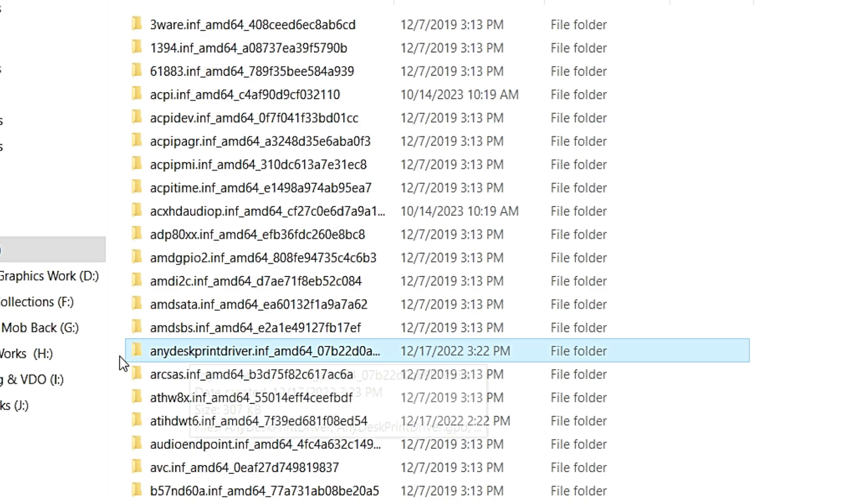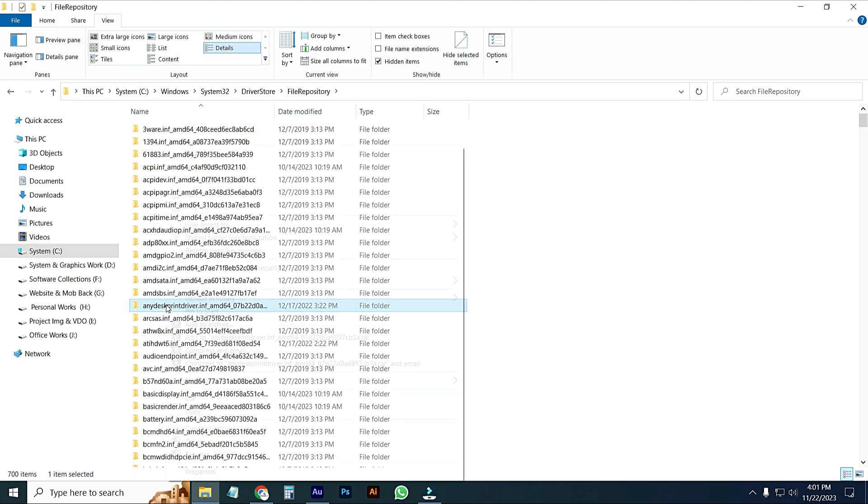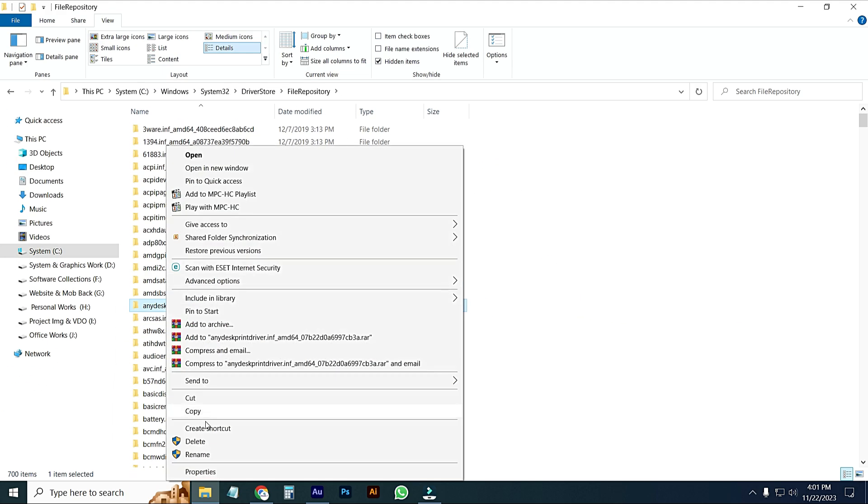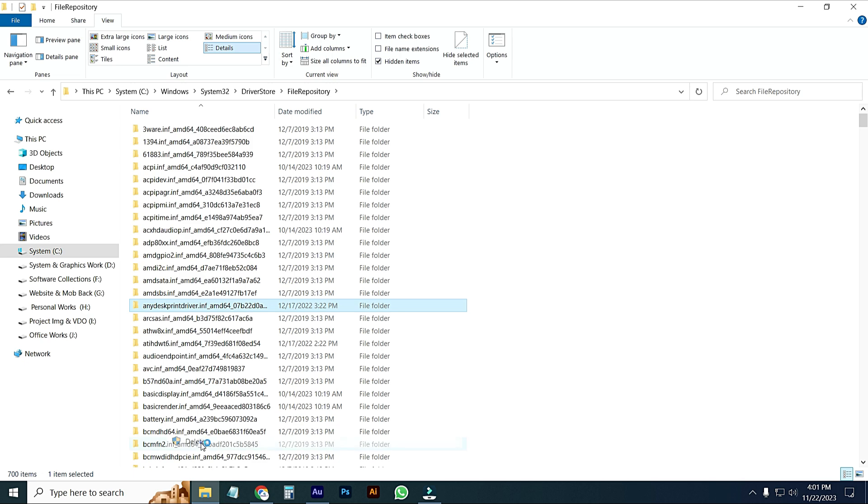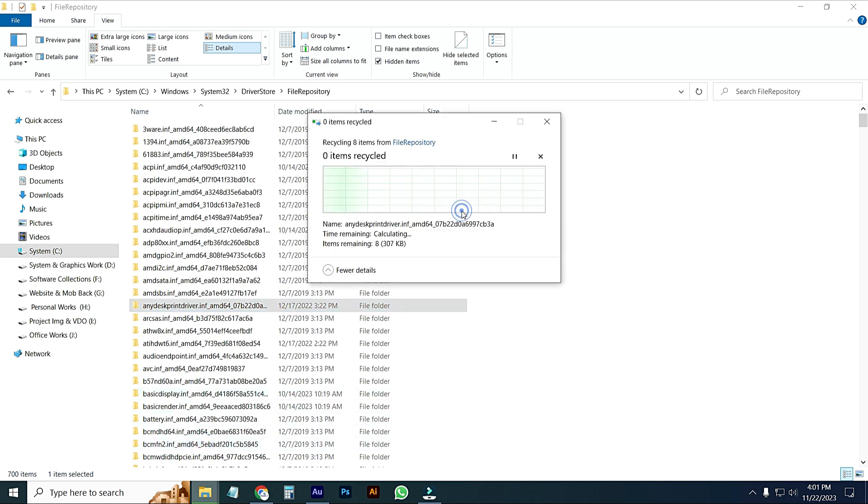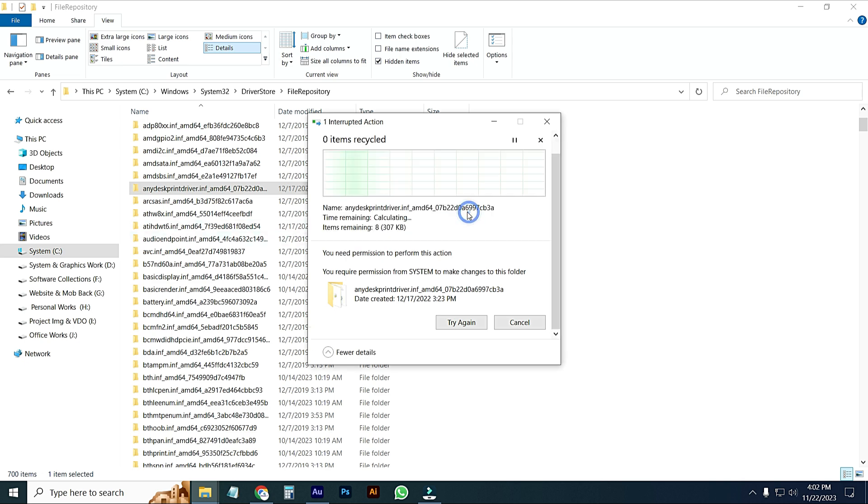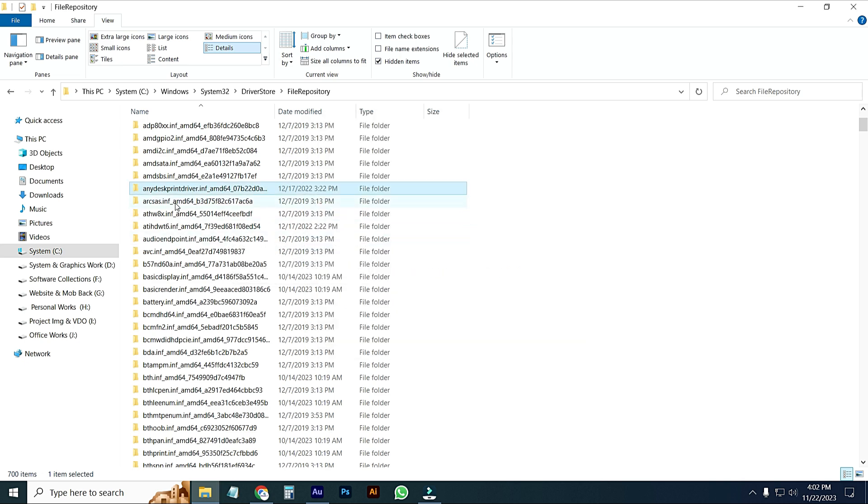Just click on it, right button on it and delete this folder. You need permission to perform this action. You cannot delete this folder. OK, try again. If you want to delete this folder, just go to right button.